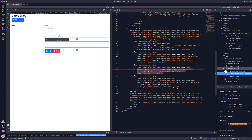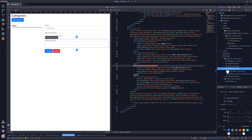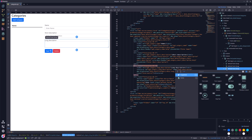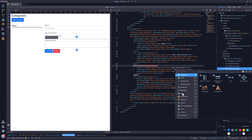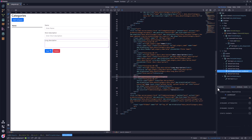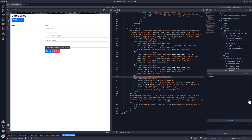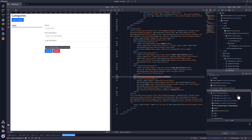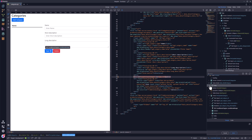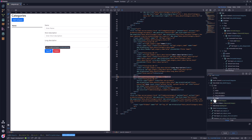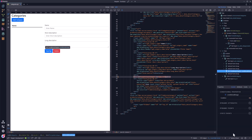For this, I select the long description form group and add a conditional region after it. For the condition, I select the image field from the data detail data source. If the image field does not contain a value, then the expression is false and the image will not show.